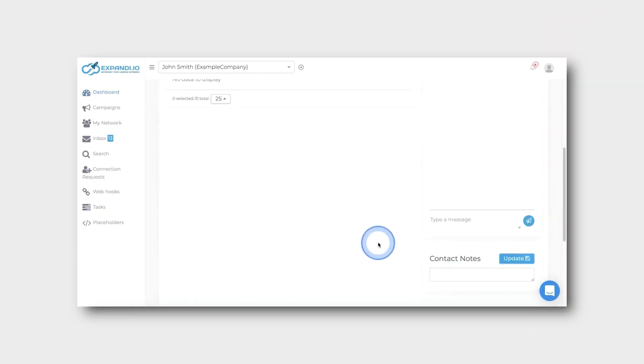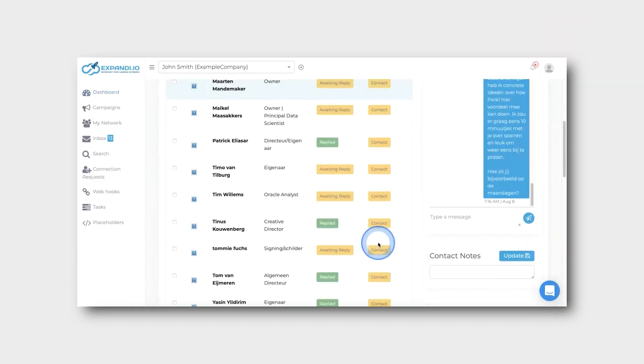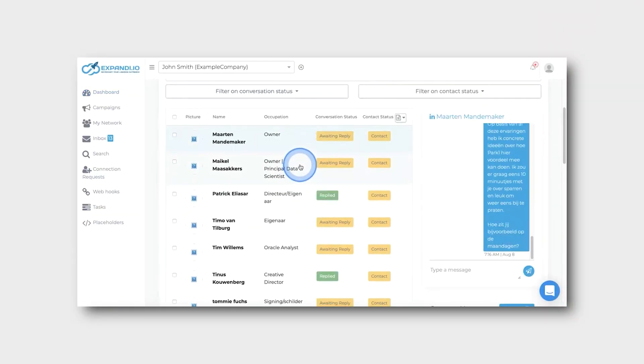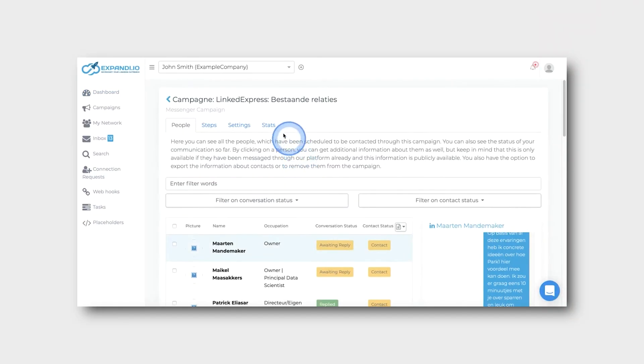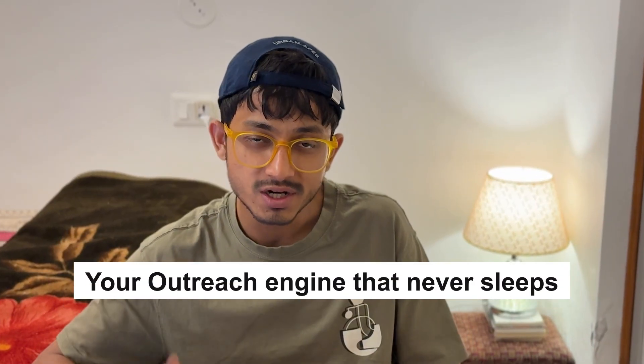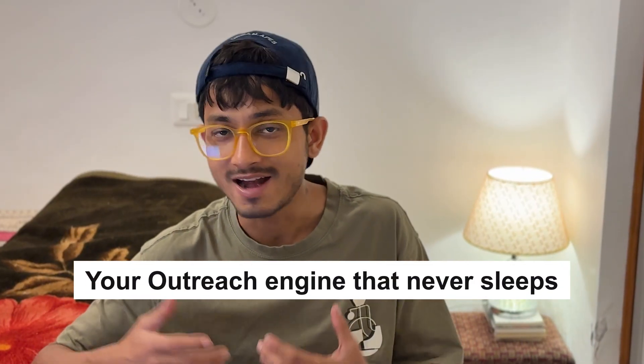Why is it preferred for agency owners? Because it lets you create multi-account management, it's GDPR safe, and built for serious scale. This is your outreach engine that never sleeps.